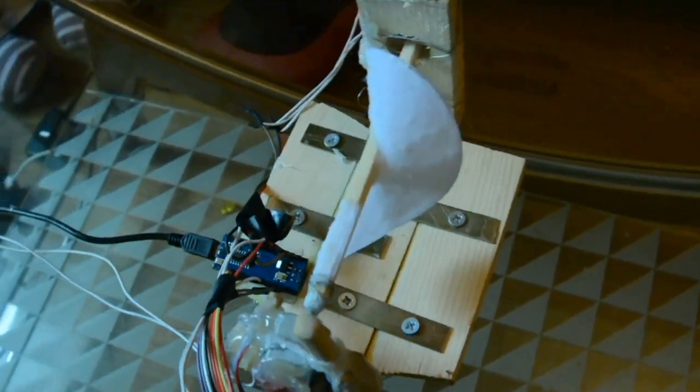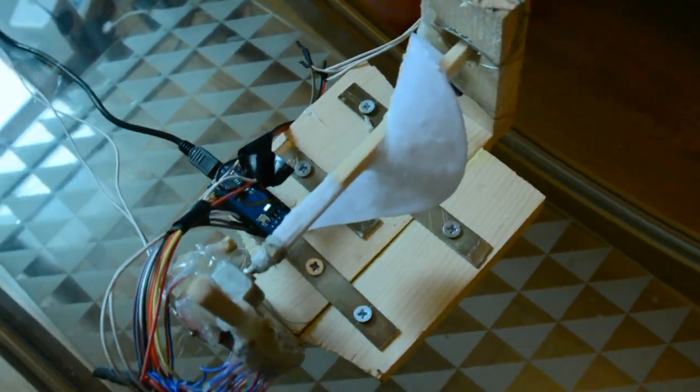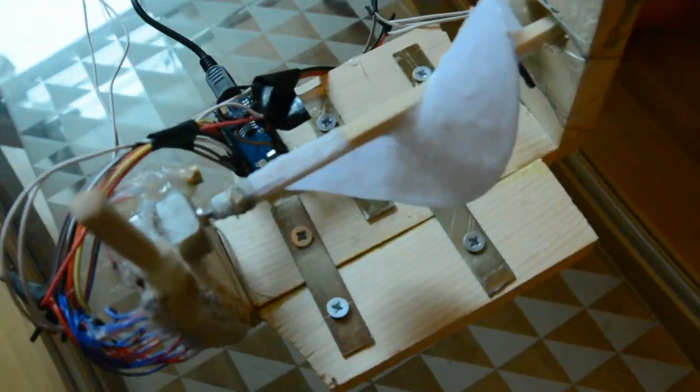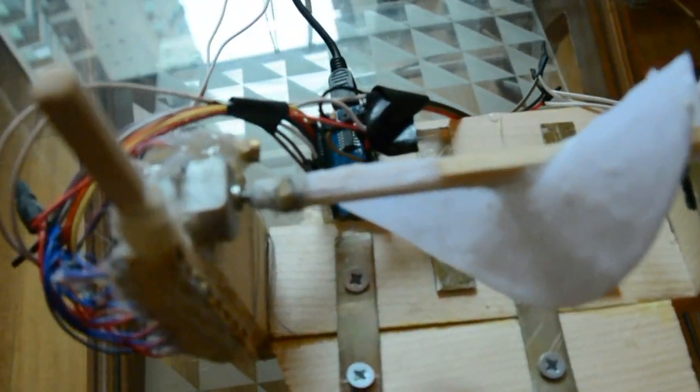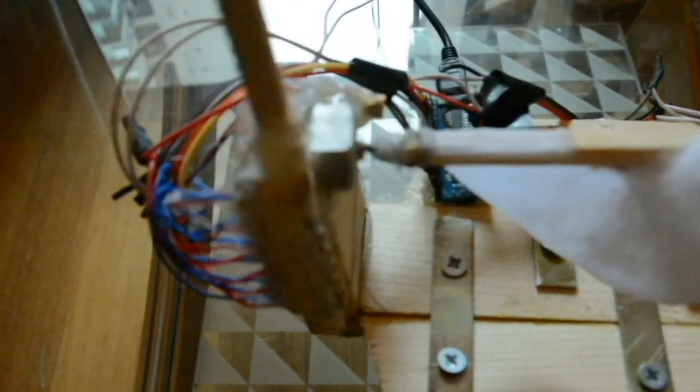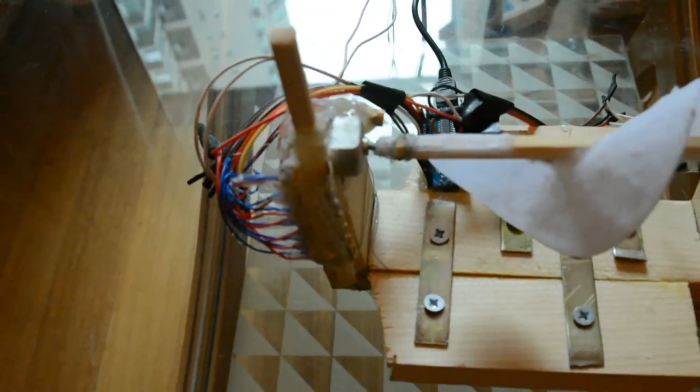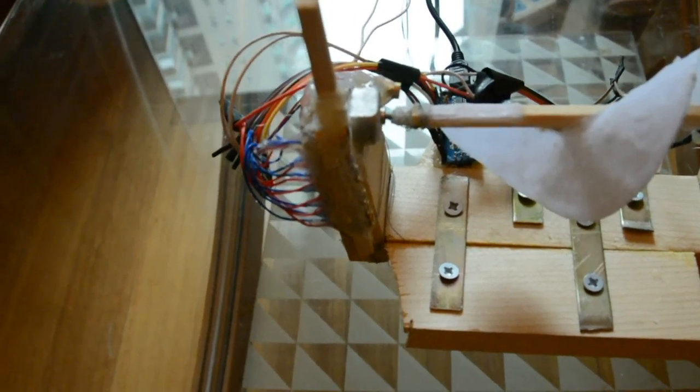In the end I first made the corkscrew out of paper and attached it to a chopstick. Then I solidified it with layer after layer of superglue.